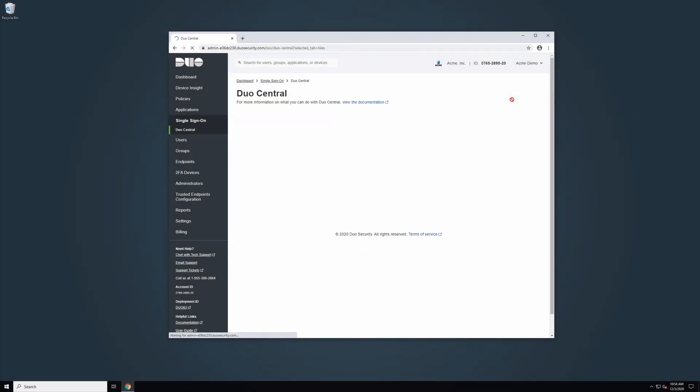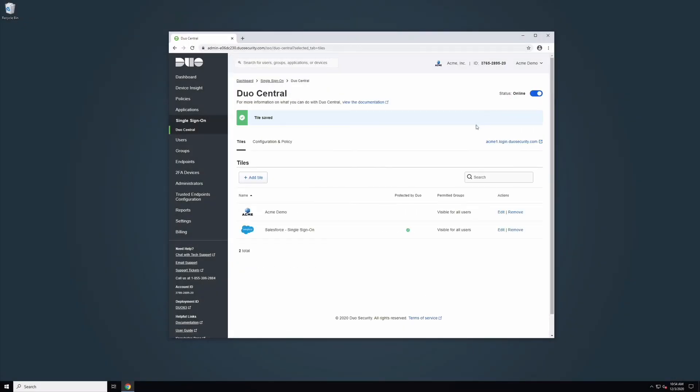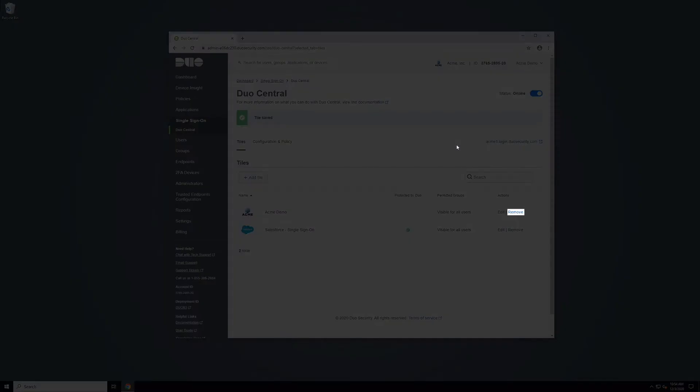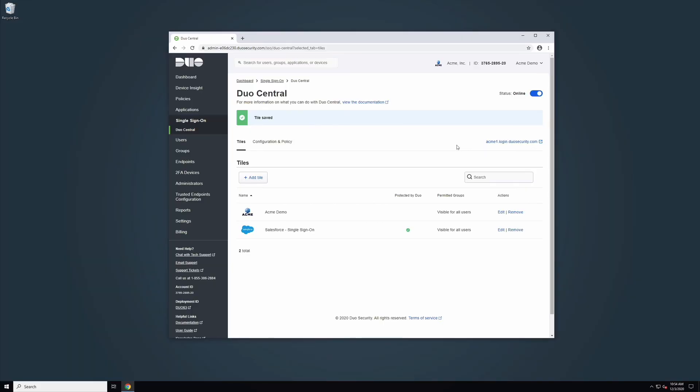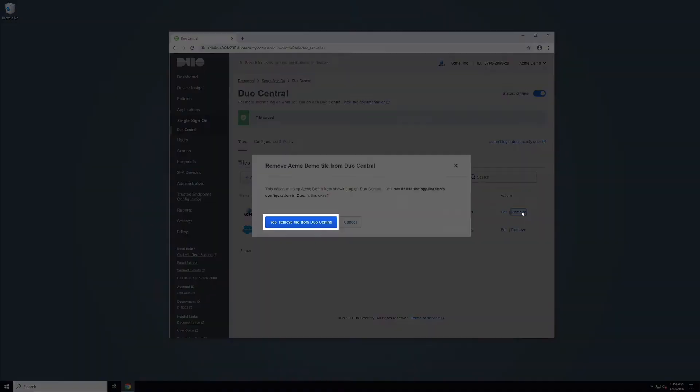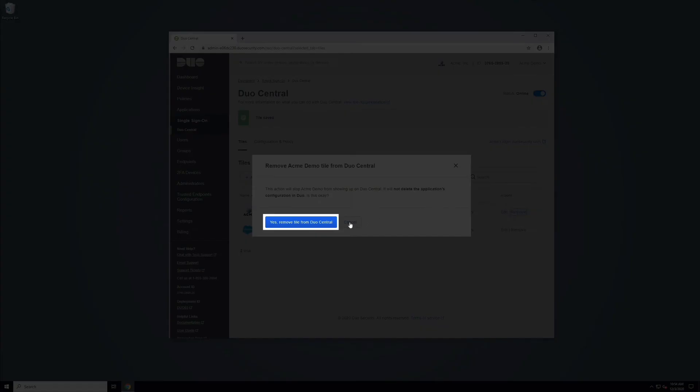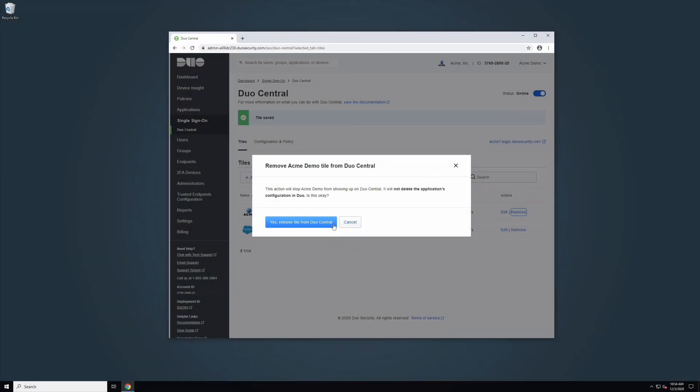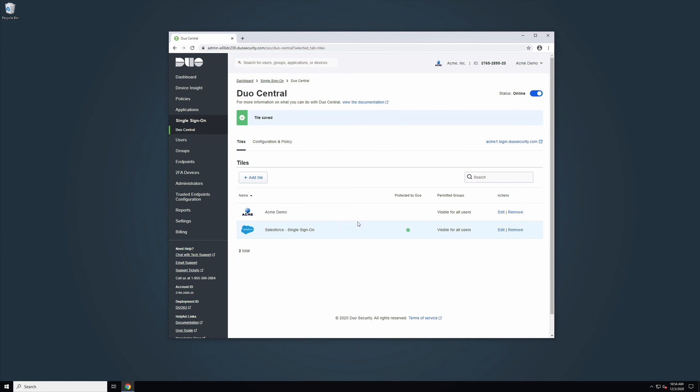To remove any tiles that you have enabled, find the tile you would like to delete and click Remove under the Actions column. A pop-up will appear asking you to confirm the tile removal. Click Yes, Remove from Duo Central. Removing a tile from Duo Central does not delete the Duo-protected application. The tile will be deleted and you will be returned to the Duo Central Tiles tab.